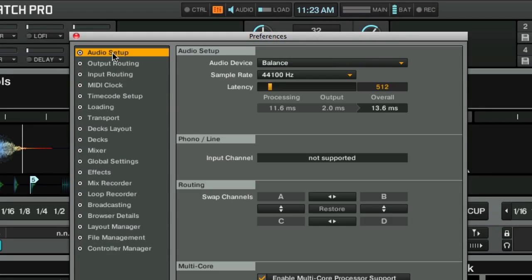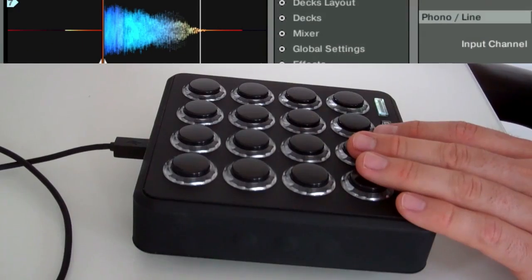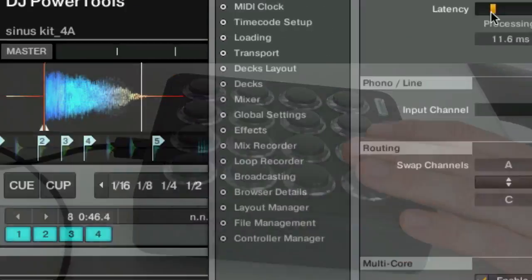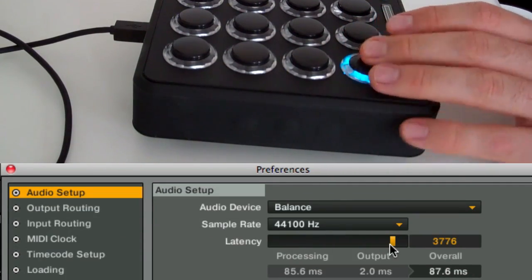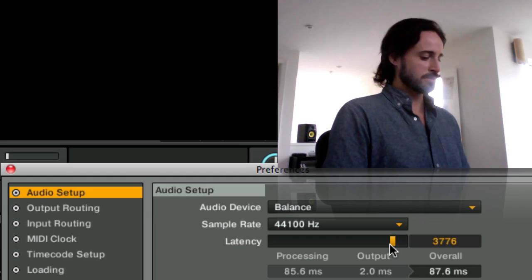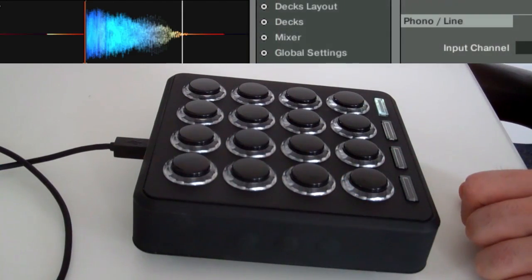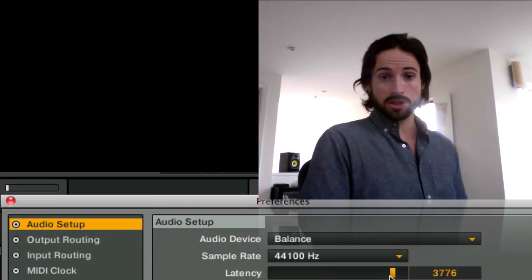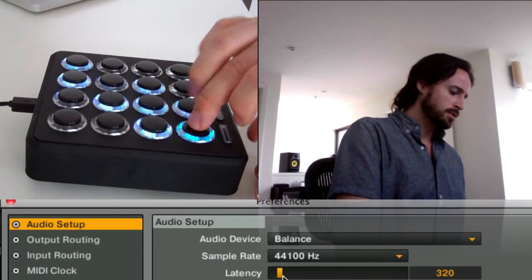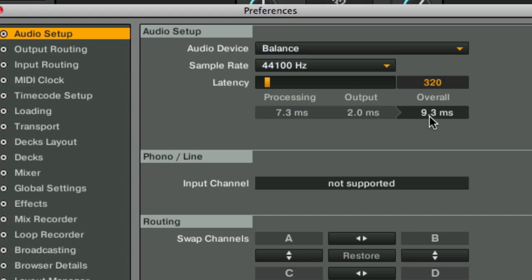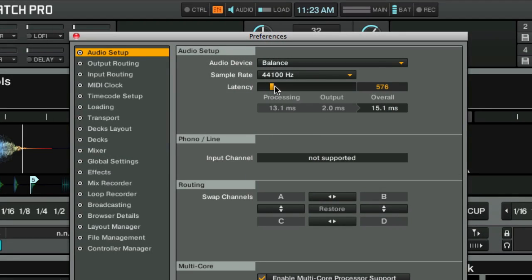Let's jump right in. Go straight to the top — this is the audio setup pane. This is a preference you need to know about: latency. What is latency? It's the distance between when you press a button and when you hear the sound. If you're doing a lot of mashing or crabbing, you want this latency hopefully under 10 milliseconds. For regular DJing, you don't want anything above 15 to 20 milliseconds — ideally somewhere in that range.